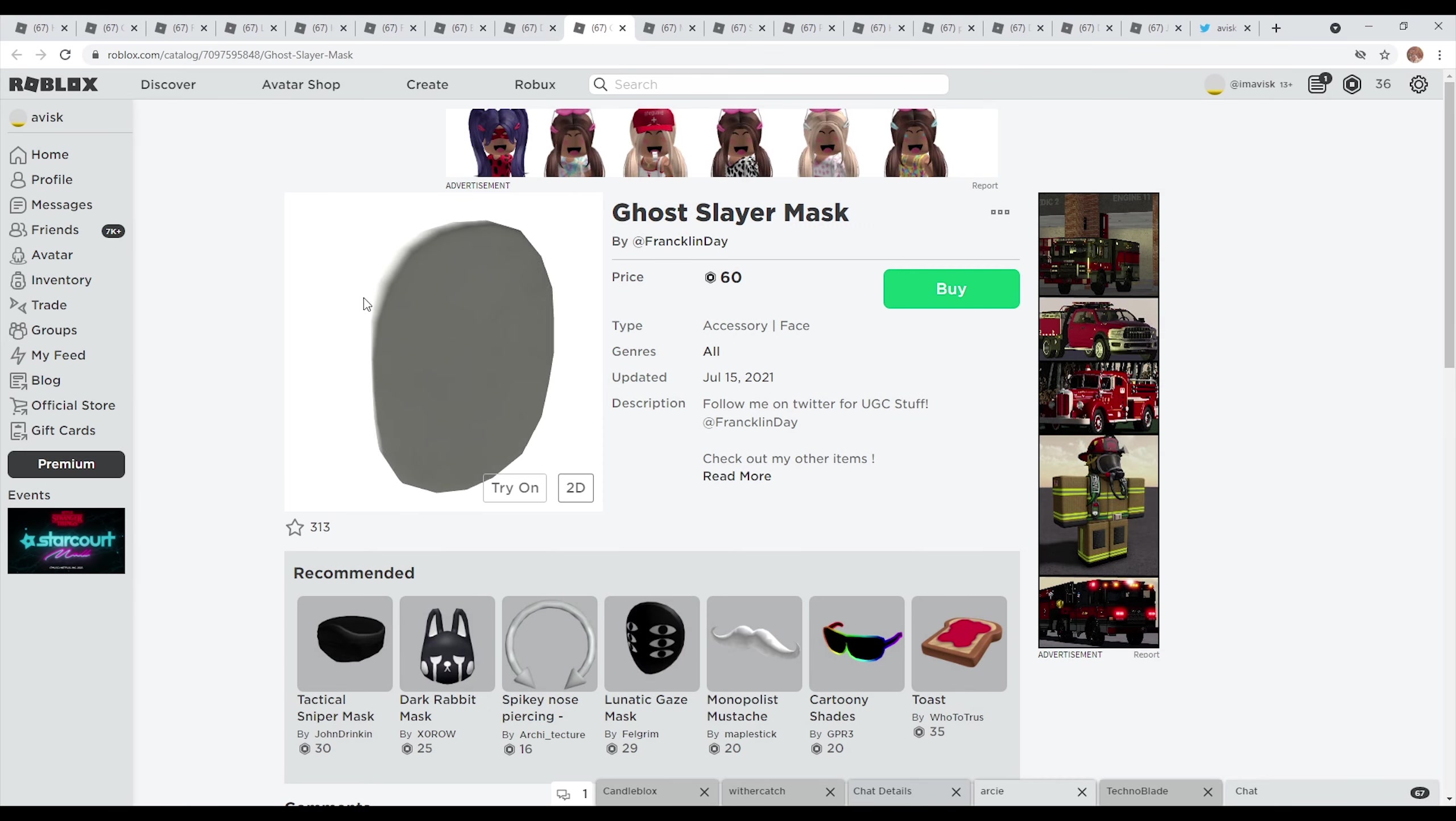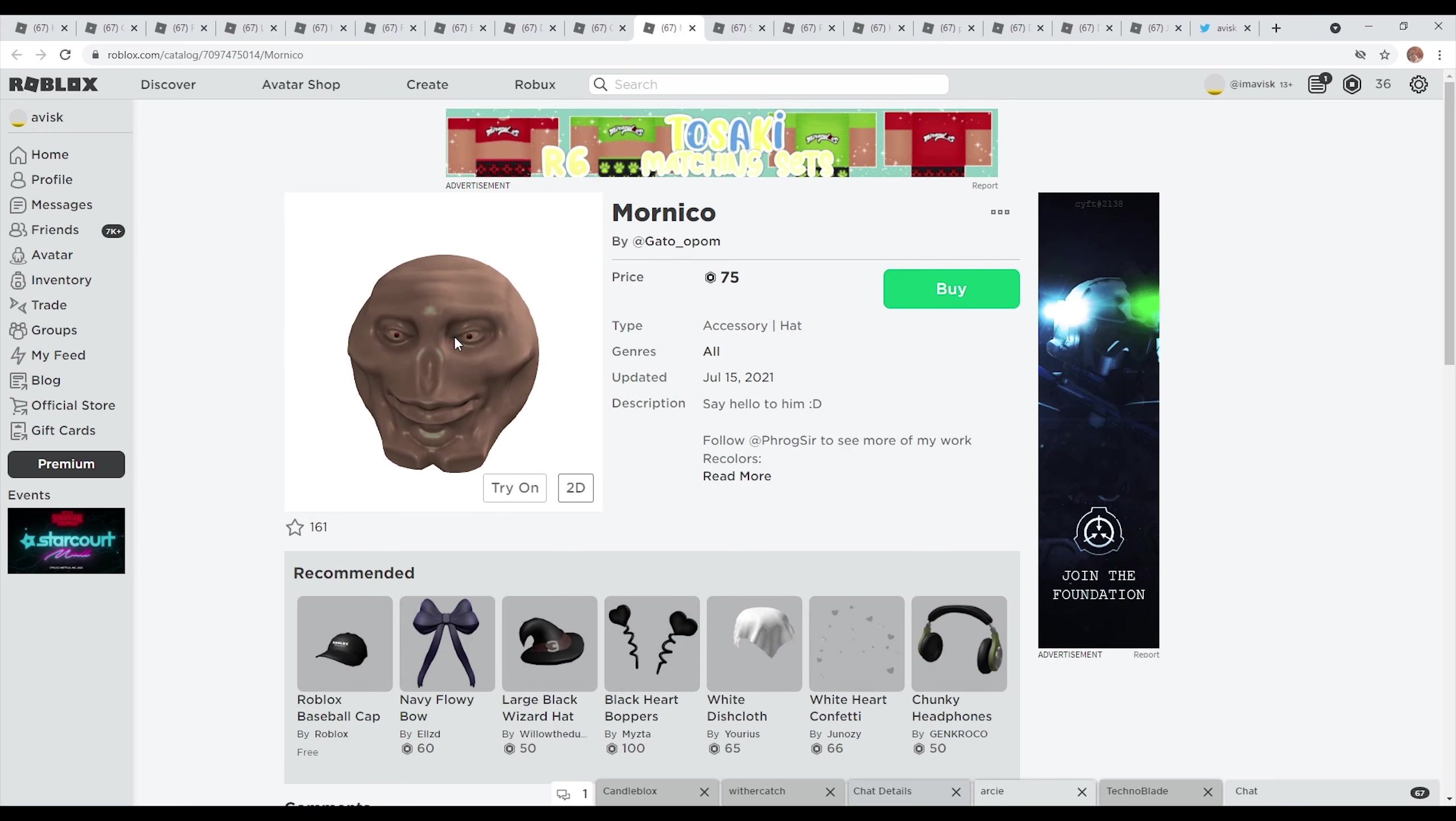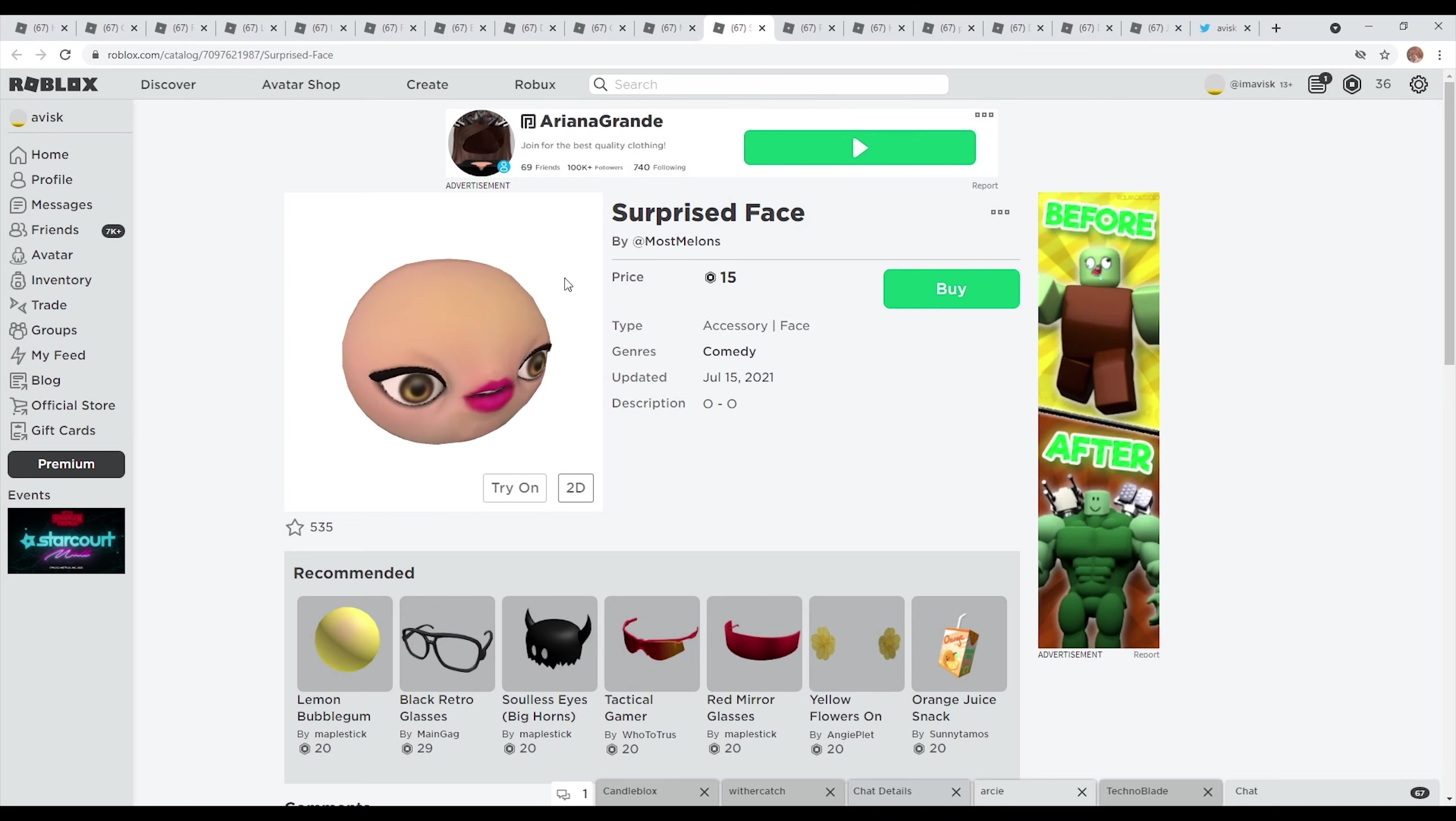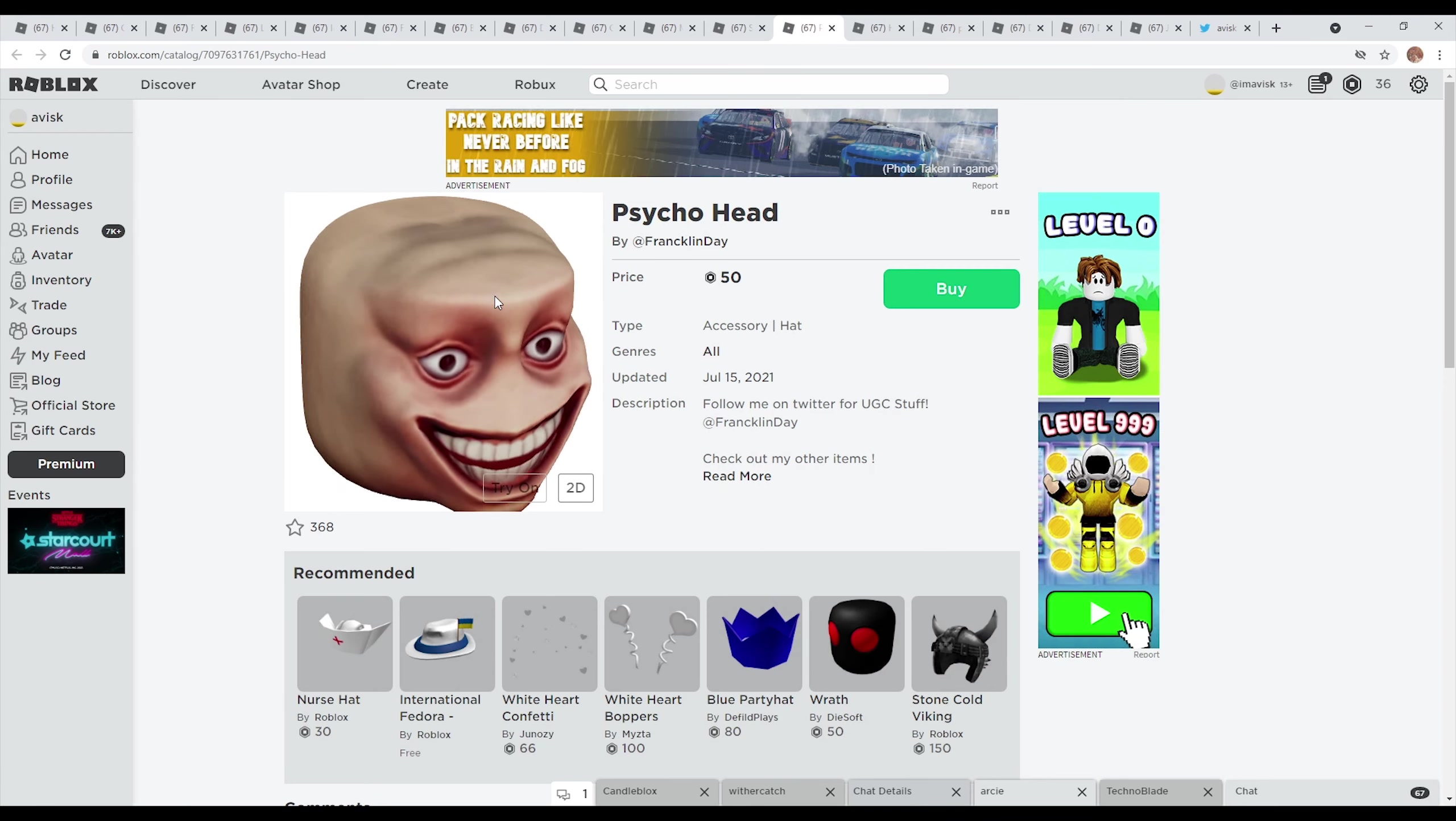You also have the ghost slayer mask, a more basic item right here made by Franklin Day. I'm quite a huge fan of this one, I think it looks really nice. You also have the mornico right here, which is a very disturbing looking creature, not fully sure what it's supposed to be but I think personally this one looks quite creepy. And of course you have the surprised face, an interesting face mask to say the least, not fully sure what to think about that one.